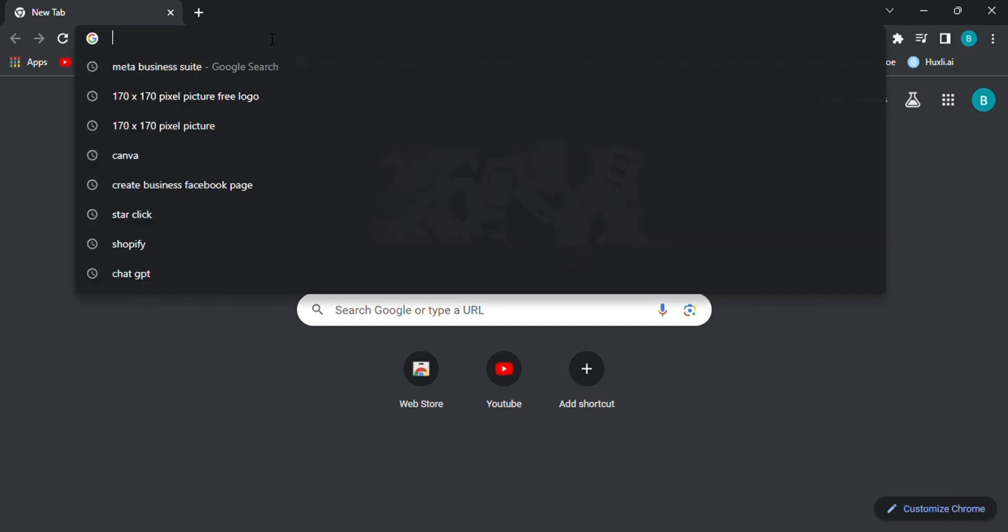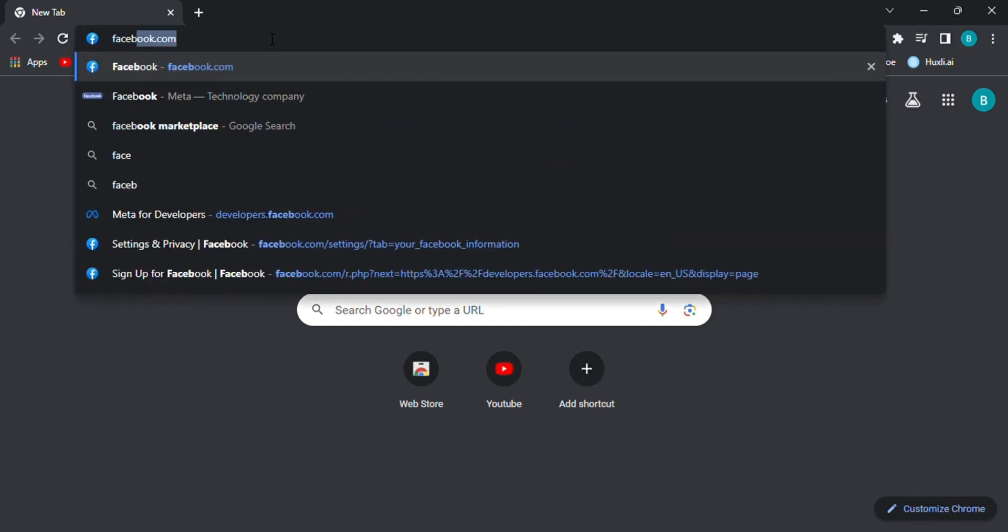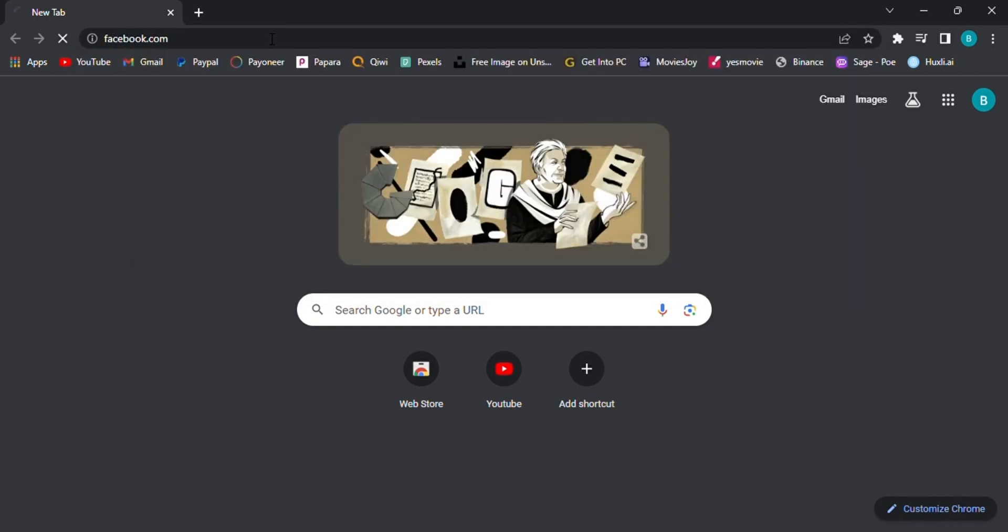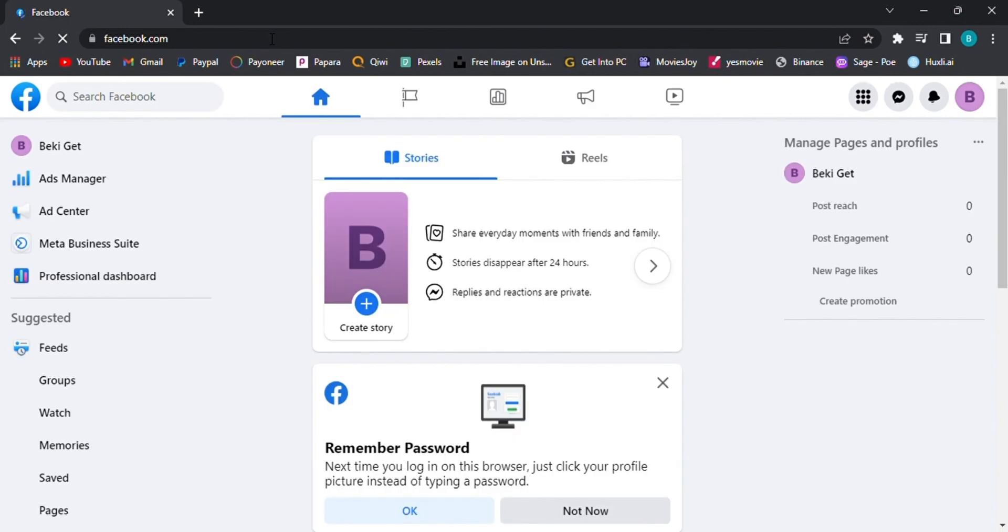Step 1. Search Facebook on your Chrome browser. First things first, open your Chrome browser and type in facebook.com in the address bar. Press Enter to load the Facebook website.